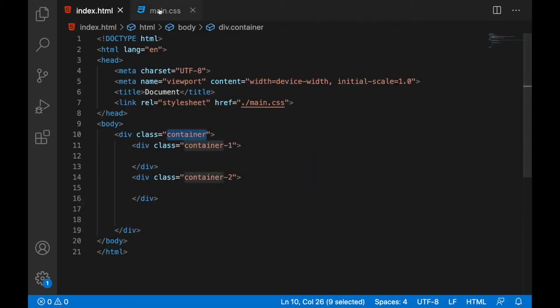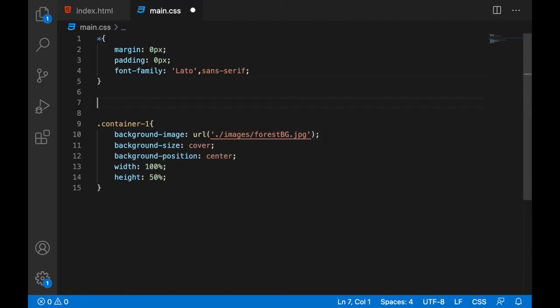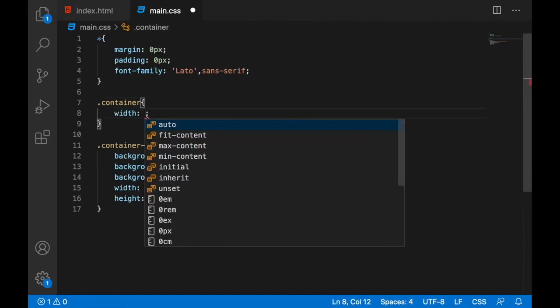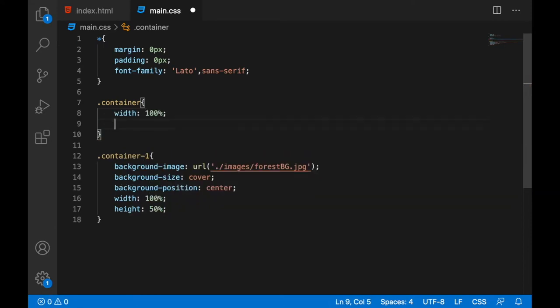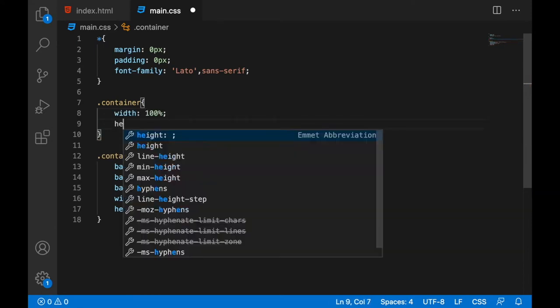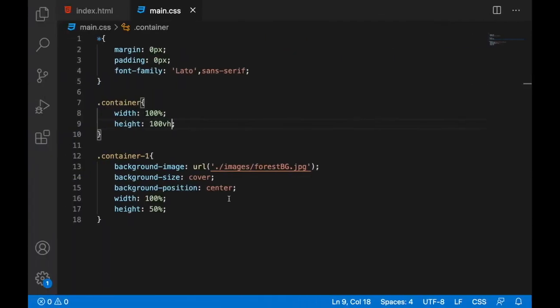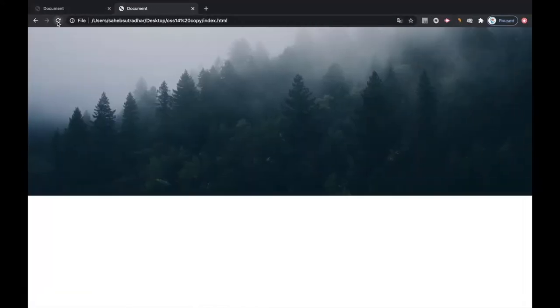First we need to keep the container should be with 100% and height would be 100 vertical height, that's why it was not coming. So now you can see we have this available. Let's increase the height of this container one, it would be 60%. It looks fine now.